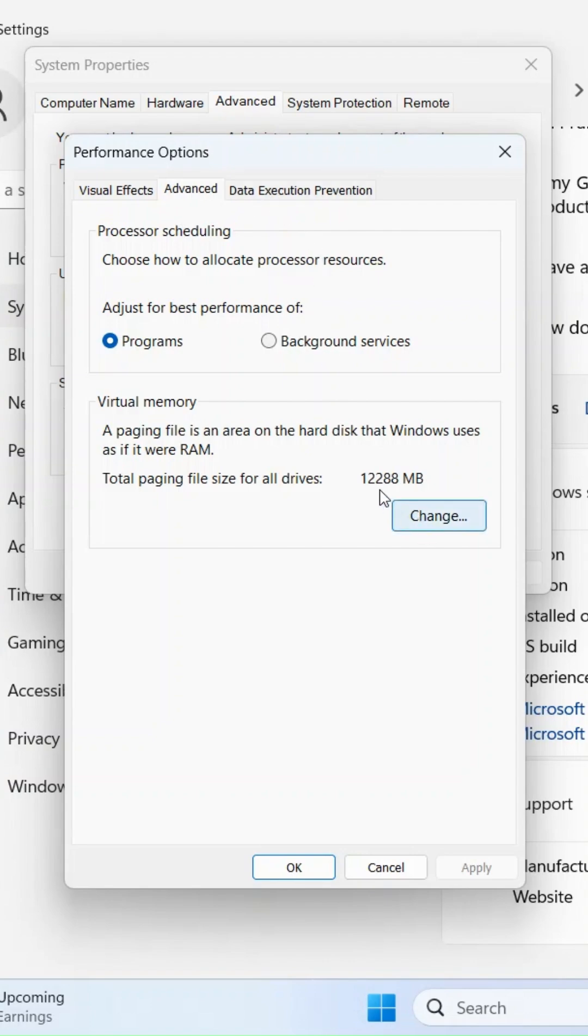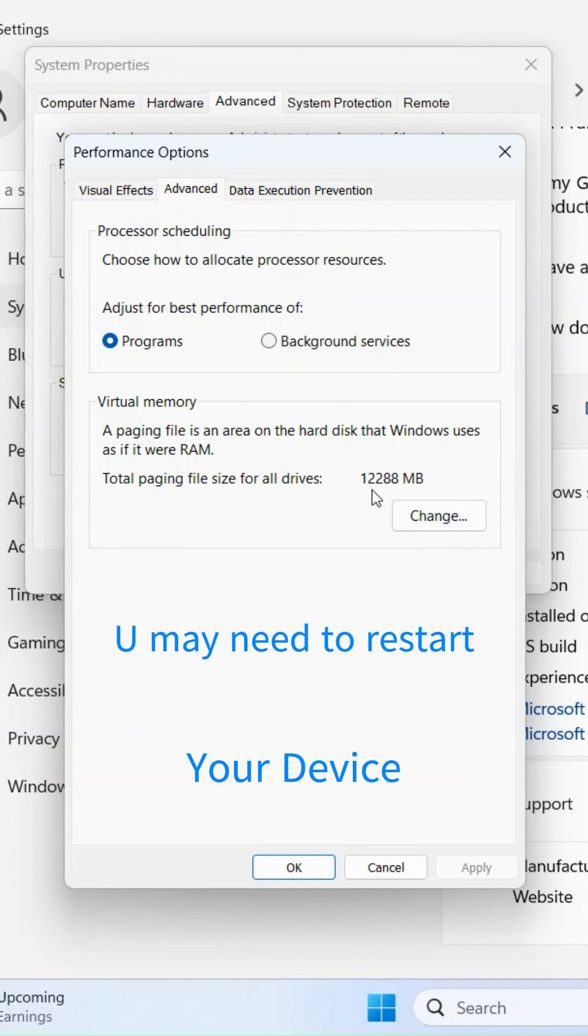Following these steps will allow you to increase your PC or laptop's virtual memory, helping to improve stability and performance when running memory-intensive applications.